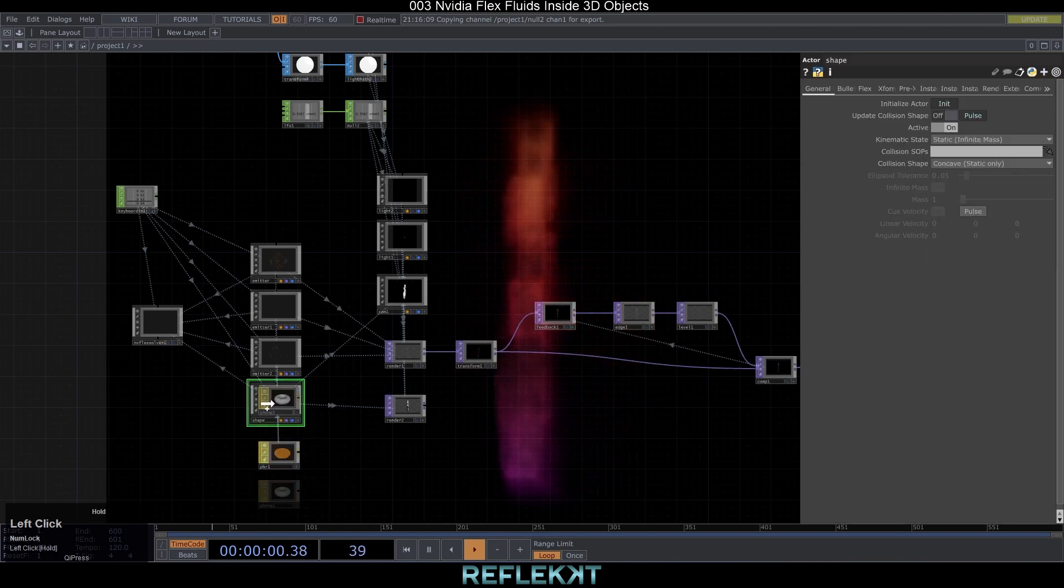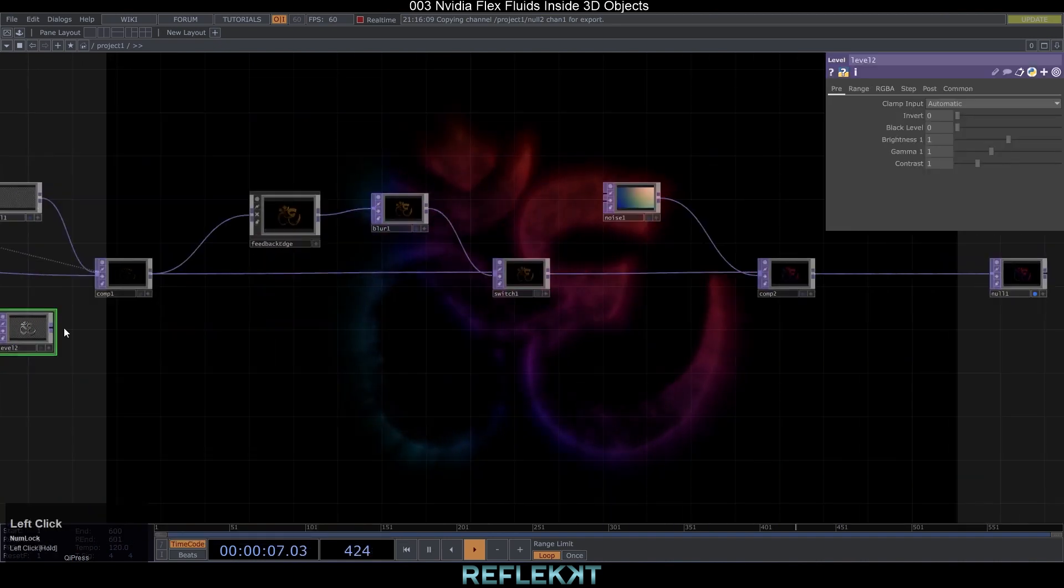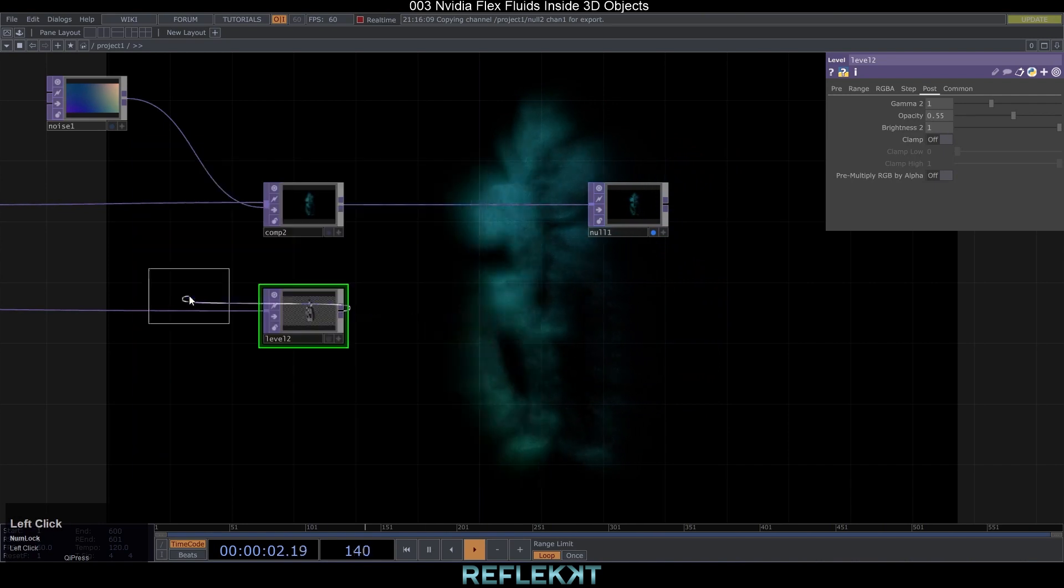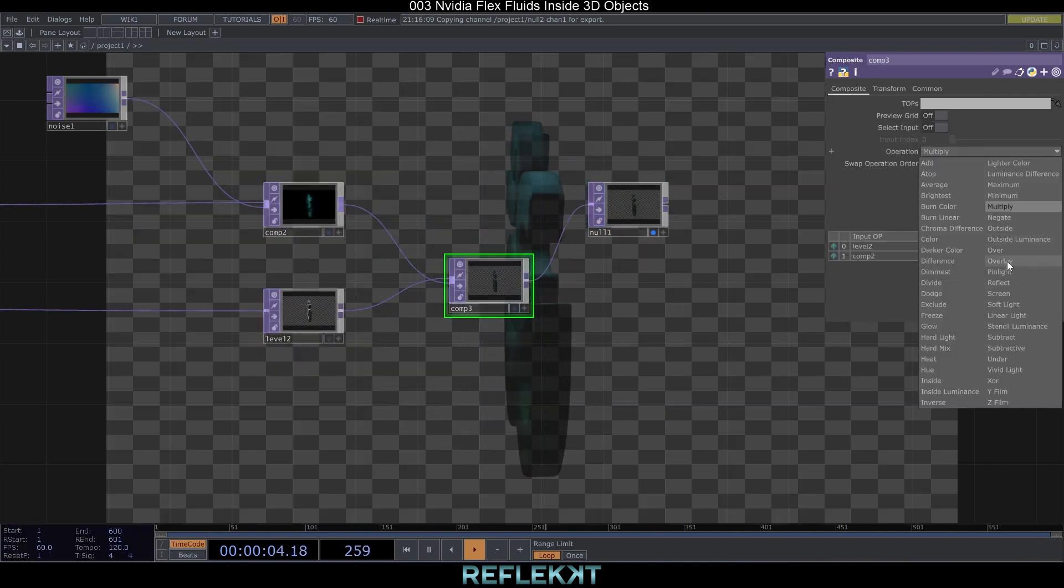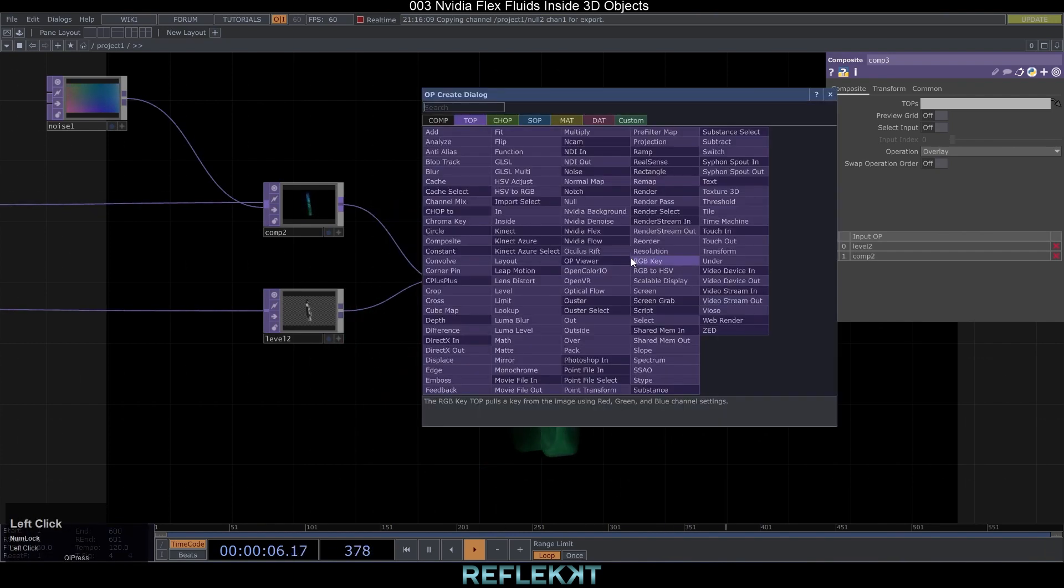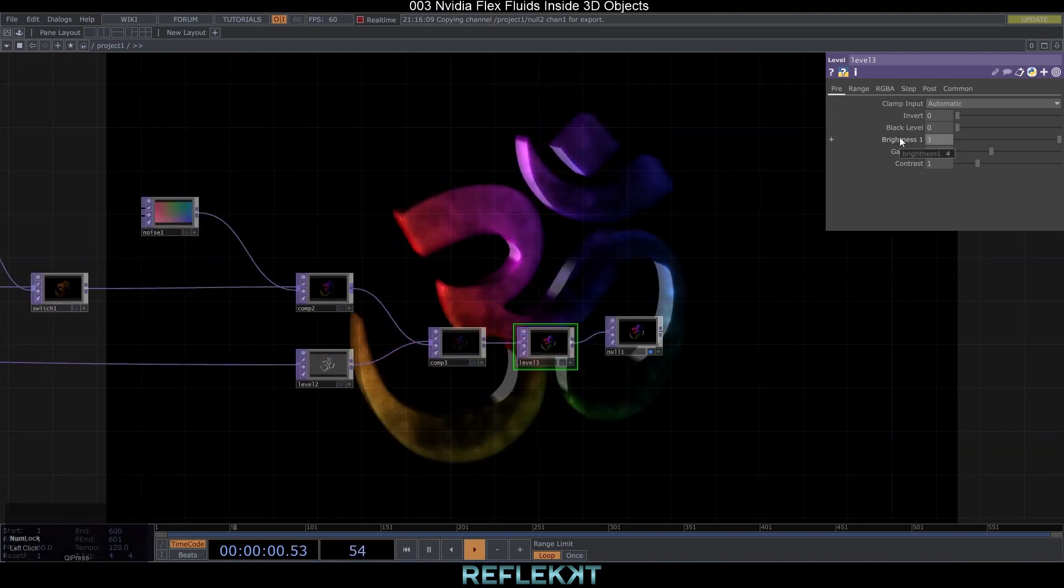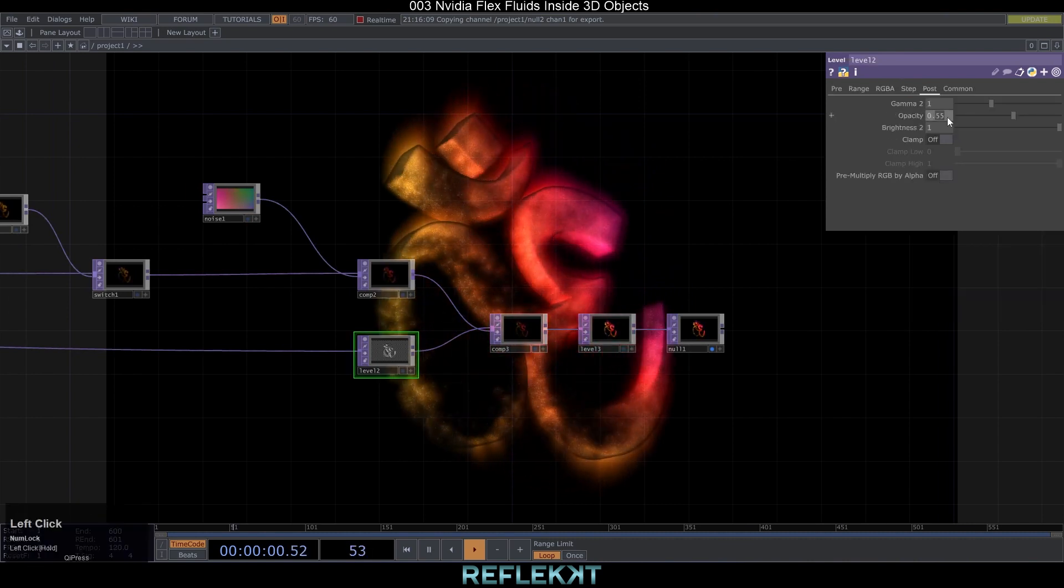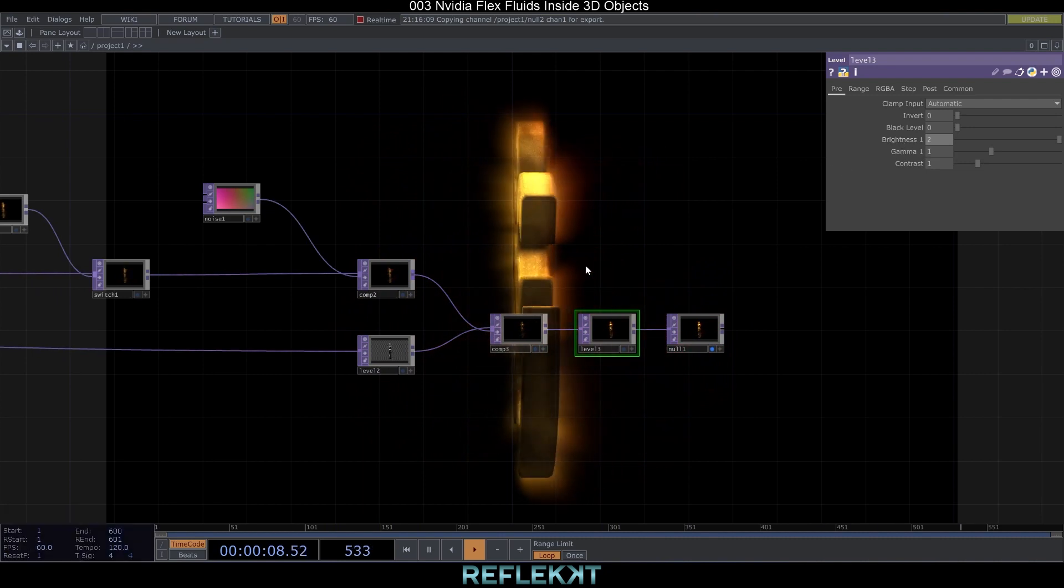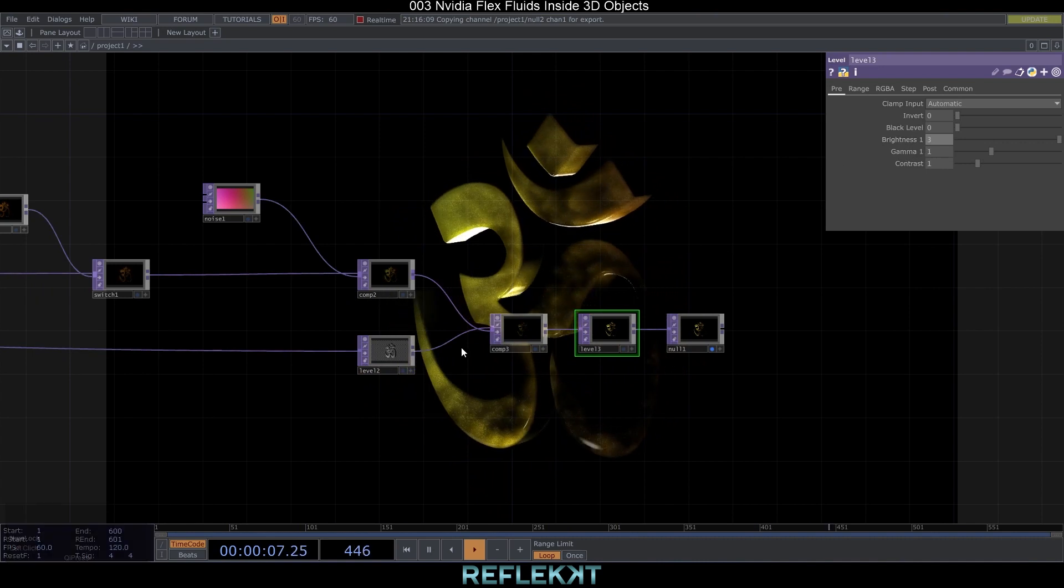Create a phong mat and use it as a material for the shape. Alright, connect render 2 to a level top and set the opacity to 0.55. Add a composite and connect both ends of the top networks to it. Set to overlay and add the final level top with brightness 3 behind it. Depending on what style you want you can also swap the operation order and set the opacity of the level top with the 3D shape to 0.75 and brightness of the last level top to 2. This way the shape glows over its boundaries. But I like the other look more. So it looks like glass.